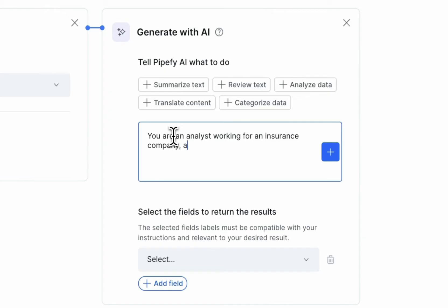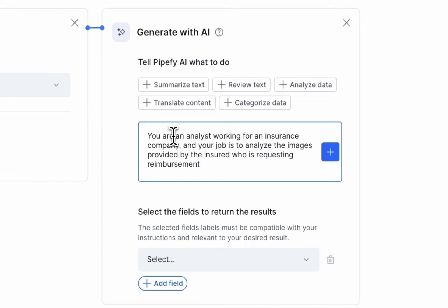Whenever a new card is created, we will tell the AI to analyze the information from the claim request and fill in the fields automatically with the results from its initial analysis.